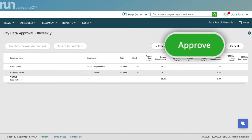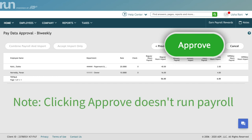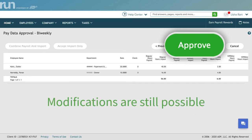Click Approve to complete the import. And just so you know, clicking Approve does not run your payroll. Modifications to imported hours are still possible. You will still need to complete your payroll process after you click Approve.